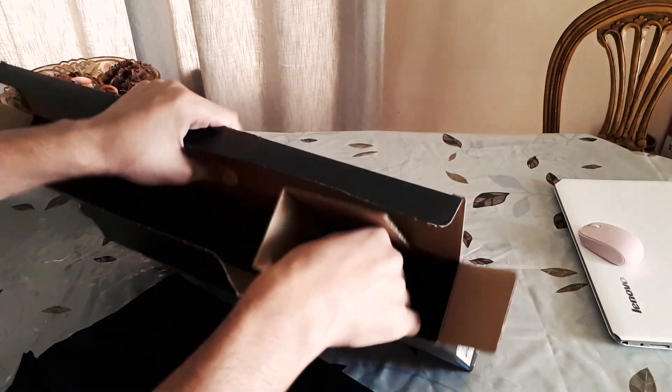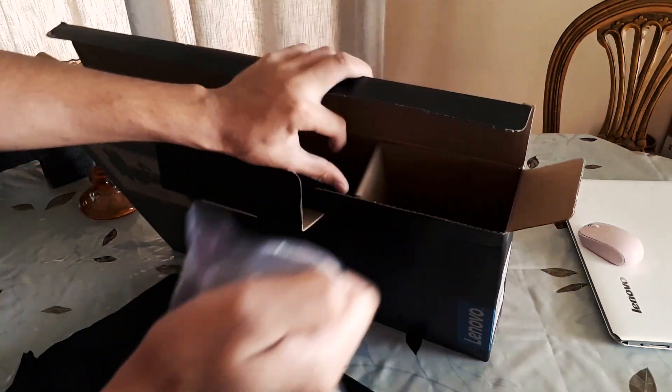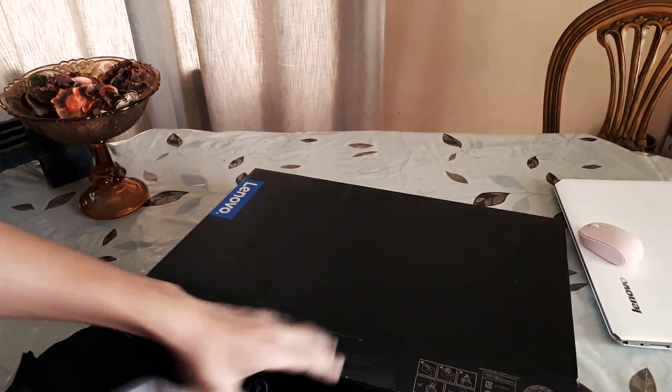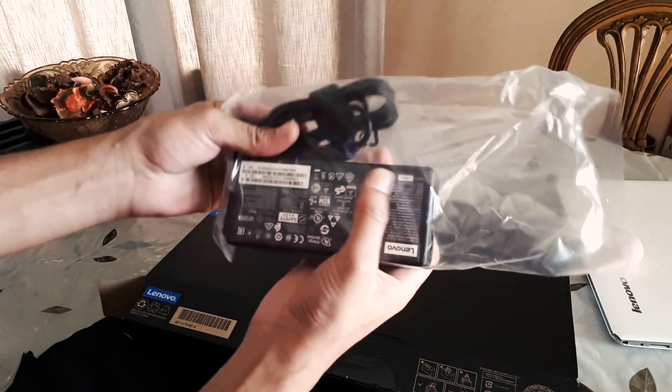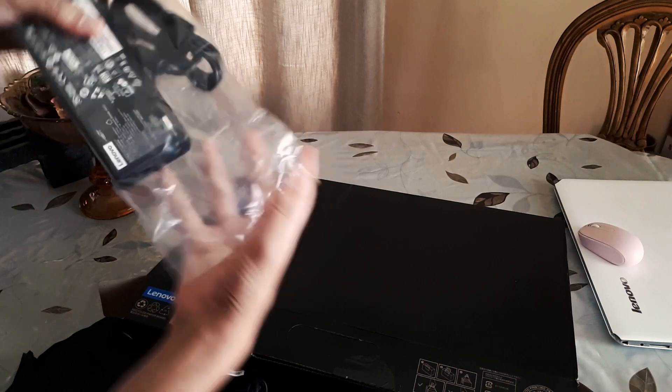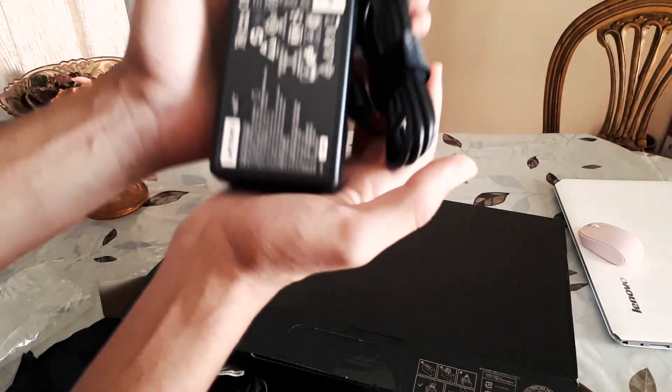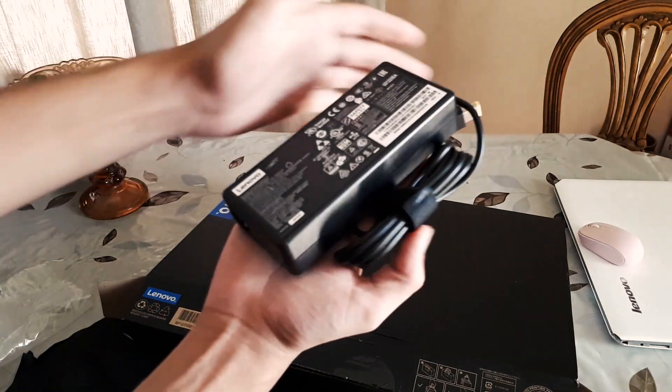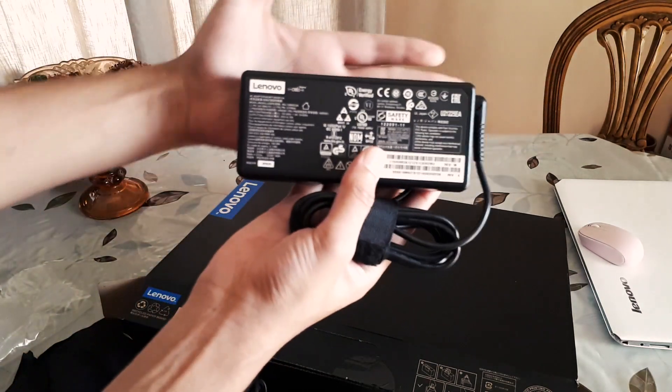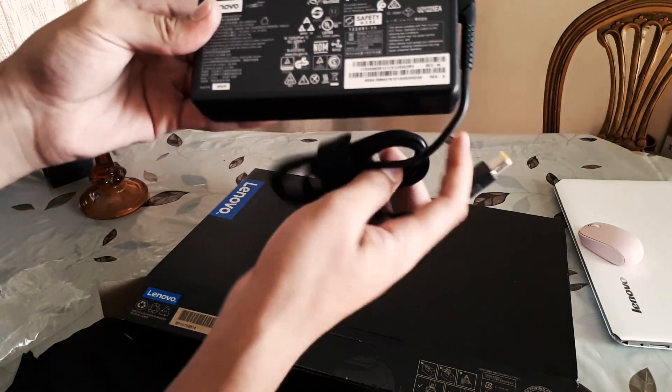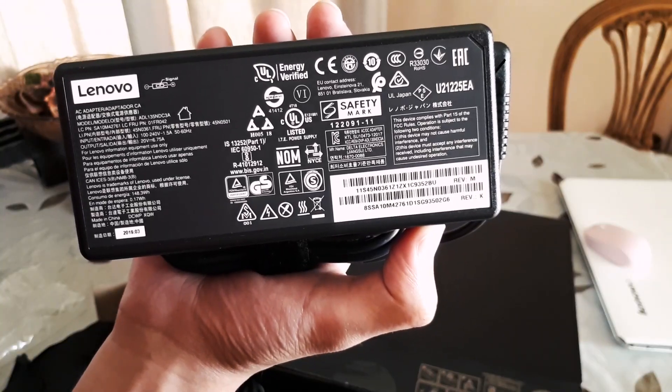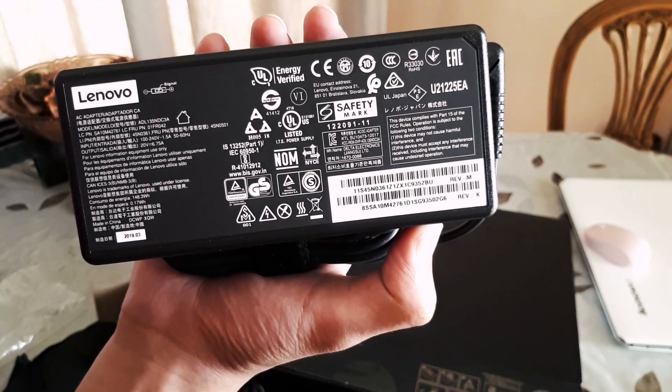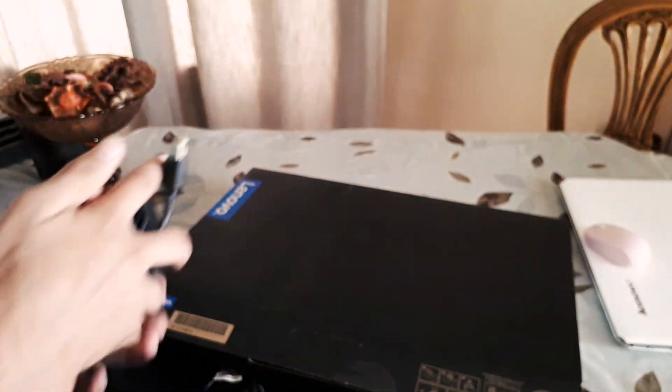And then there's the power brick and the charging cable. This is 135W, giving enough juice to the i7 processor. It's not too heavy and not too light, about the size of my palm. Here's some information if you want to check. The date of manufacturing: March 2019.